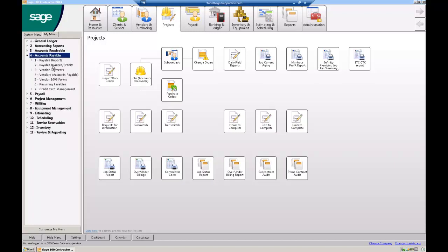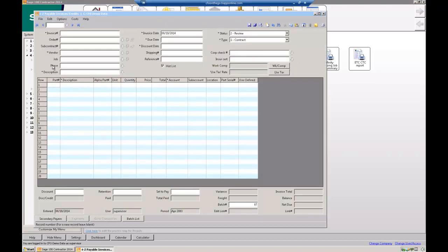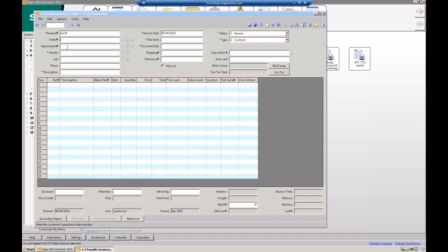Very simply, if I was going to enter in an invoice that I just got in the mail, I'm going to open up payables, I'm going to put in the vendor's invoice number, so it's W234. I did not have a purchase order or subcontract. I only knew one vendor number, it's Home Depot, but you can actually type in some of the letters and hit F4 to pull up a list.